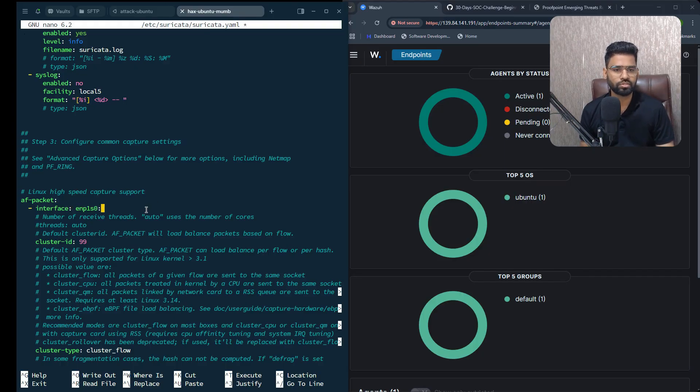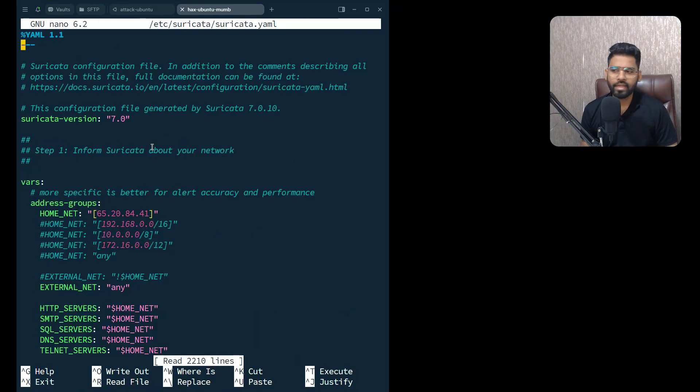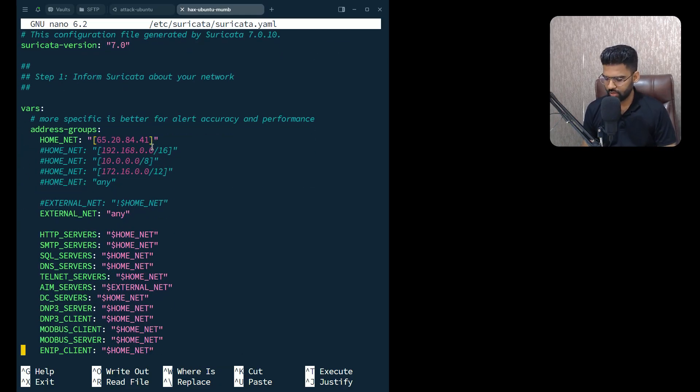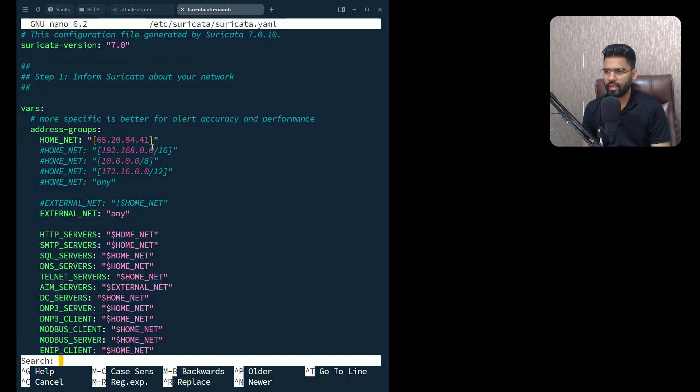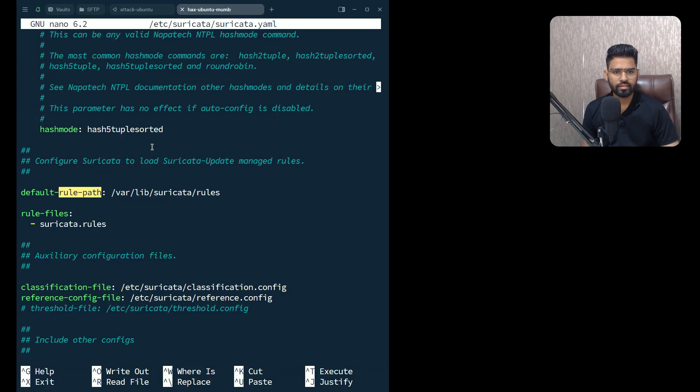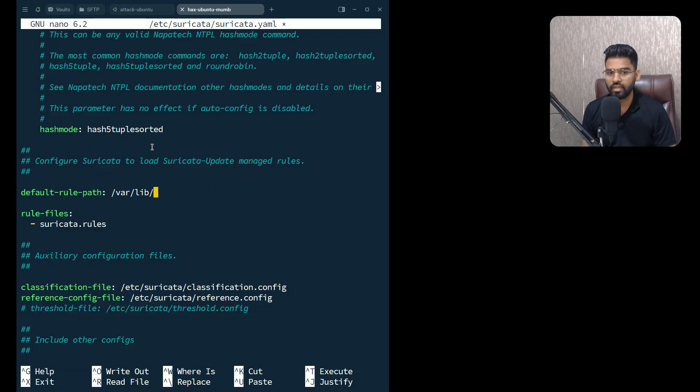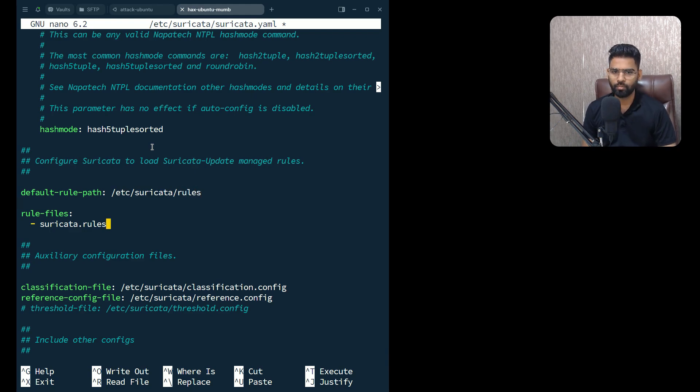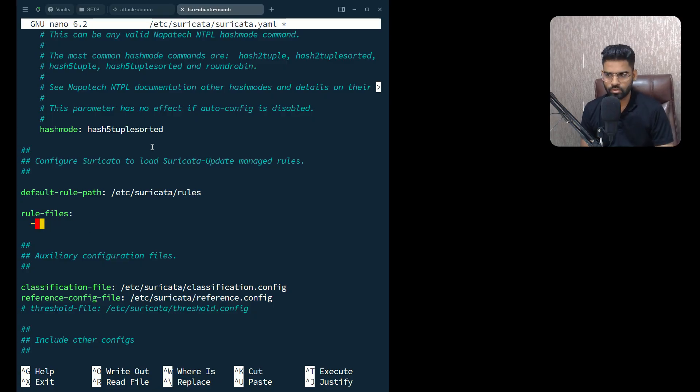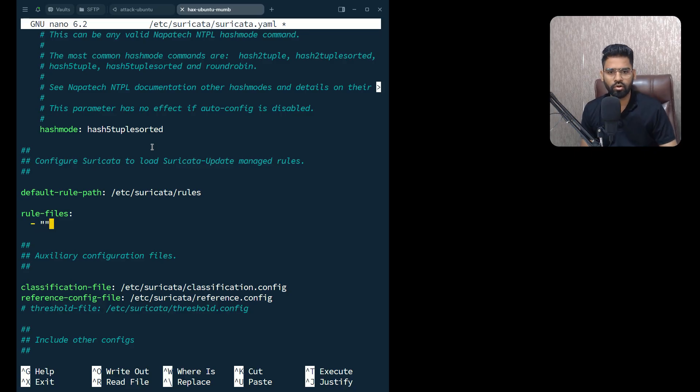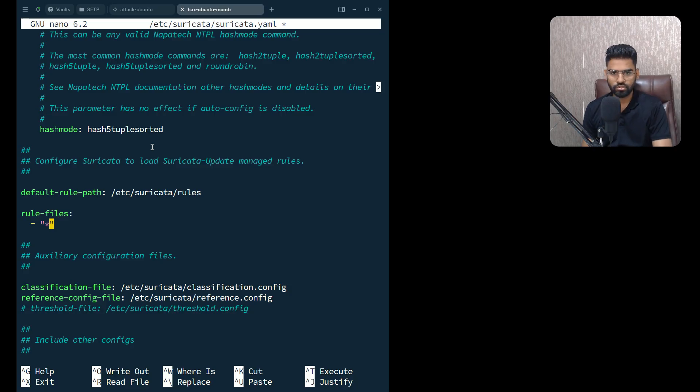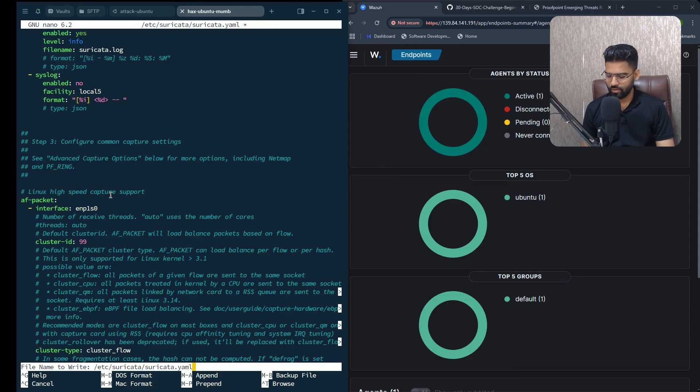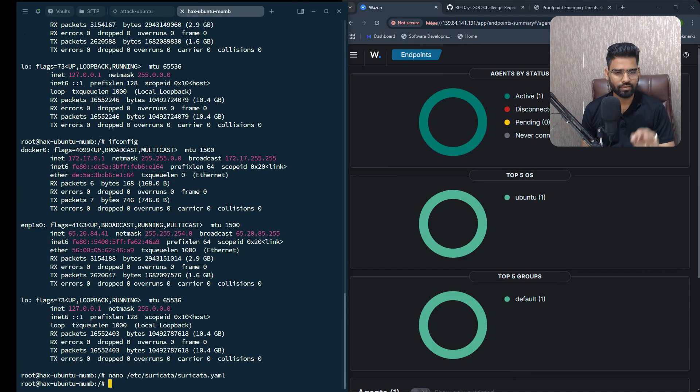Make sure you change the default rule path. Type Ctrl+W and type 'rule path' - this is where you find the rule path. The Suricata rule path is /etc/suricata/rules. This is the correct rule path. We want to retrieve all the files ending with .rules, so we'll give a wildcard entry with star.rules. Once it is done, click Ctrl+X, yes, then hit enter. Perfect, it's done.